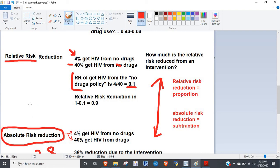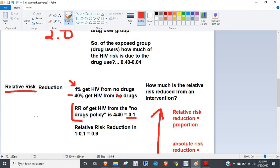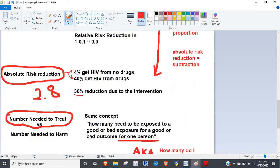For relative risk reduction, it's a quotient — just the relative risk reduction. Four percent get HIV with no drugs, forty percent get HIV with drugs. The relative risk from the no-drugs policy is 4/40 = 0.1, and then you subtract from one: 1 minus 0.1 = 0.9. That's pretty good. This one is probably the most straightforward.